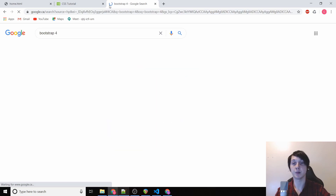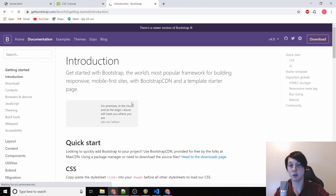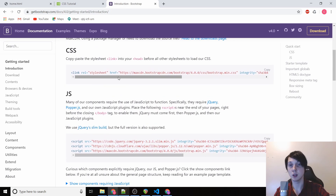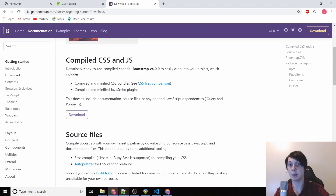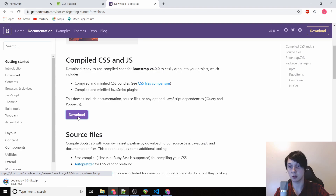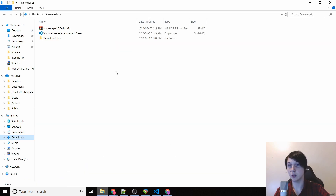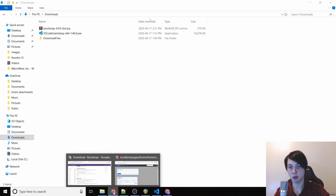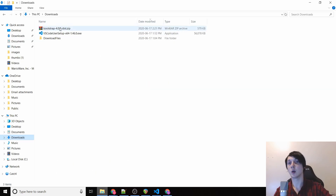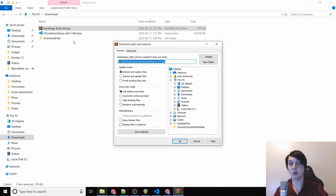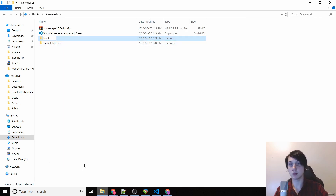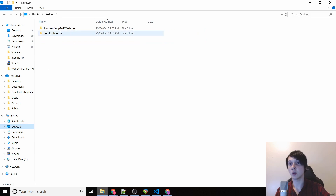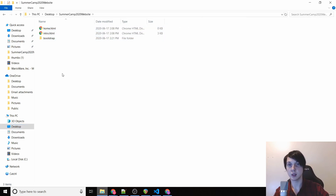We'll see the introduction and quick start, but instead of using the CDN link we're going to go to Download and click Compiled CSS and JS. That will go to our downloads folder. Once it finishes downloading, we'll right-click it and extract the files. I'm going to rename this folder to 'bootstrap' to make it easier to reference later, then cut it and paste it into our summer camp project folder.